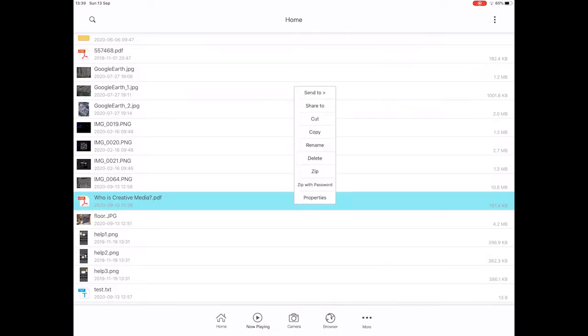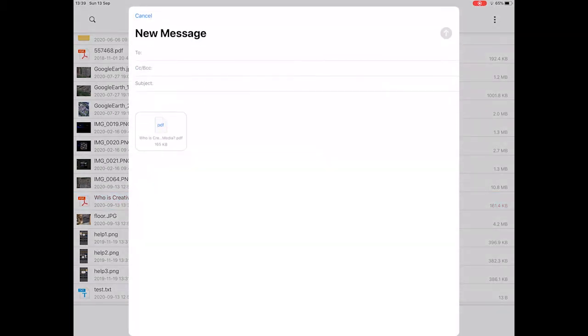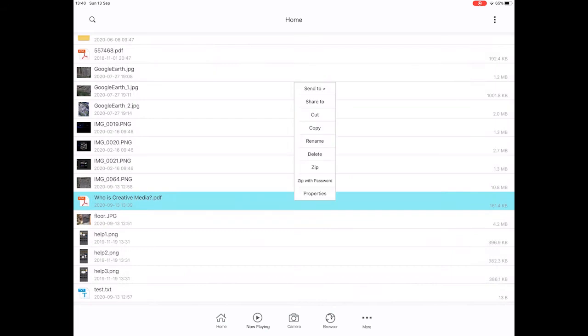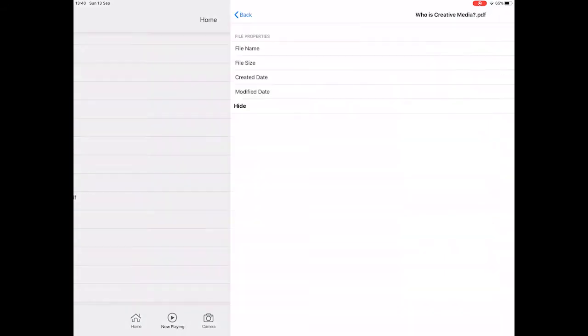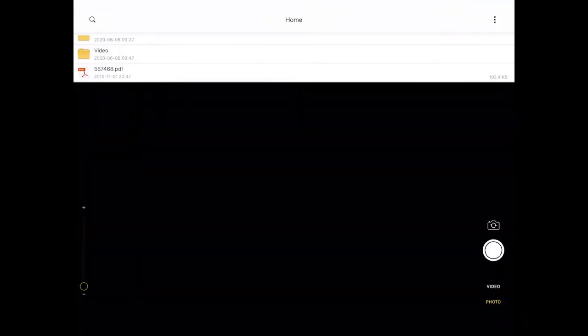You can hold your finger down on any file, you can delete it, you can zip it, you can do a zip with password, you can share, you can send to not very many places, email. So you can send it as an email as well from inside FileMaster. There's properties as well which is vaguely useful and a hide function. So delete that, you can rename as well which is useful. So that's the browser.